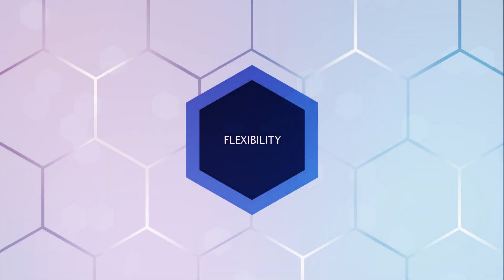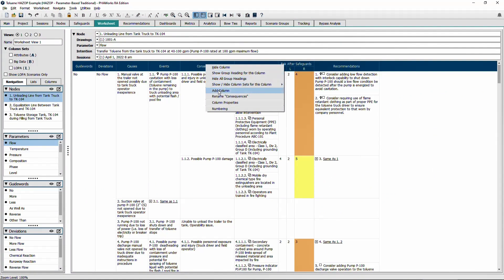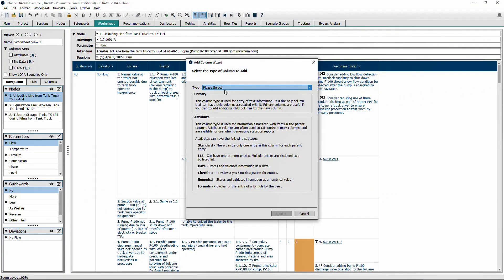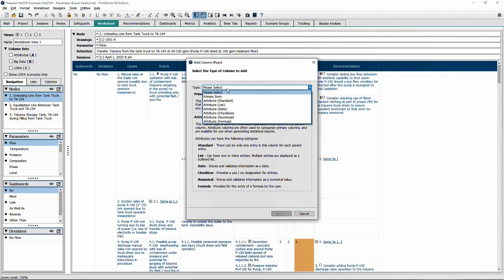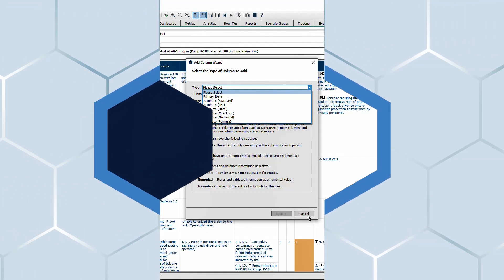PHA Works provides you with the flexibility to modify templates to fit your organization's specific requirements.